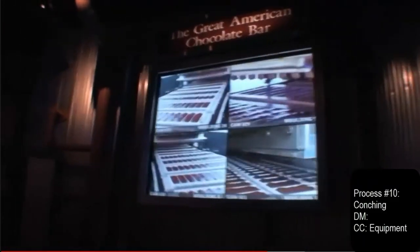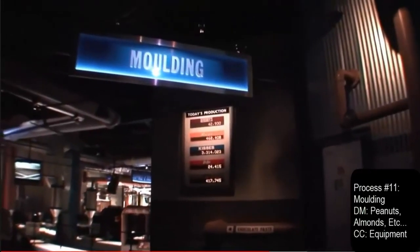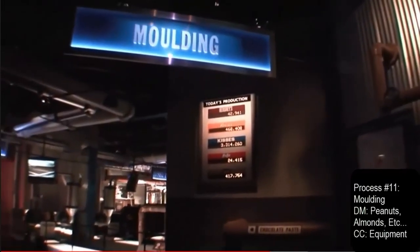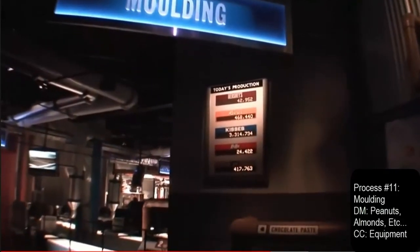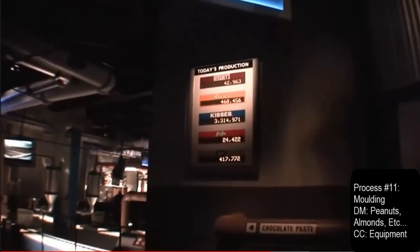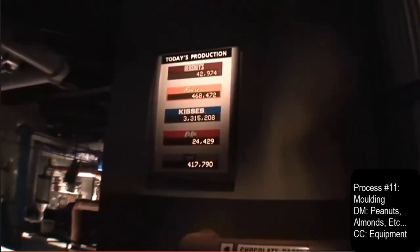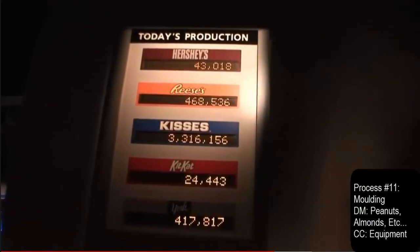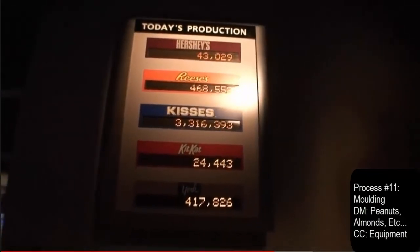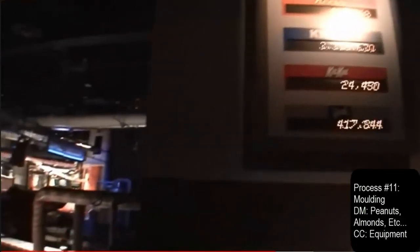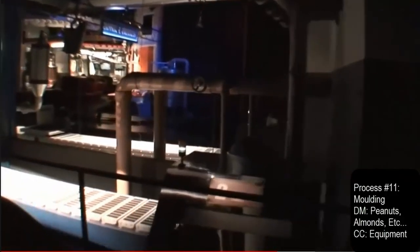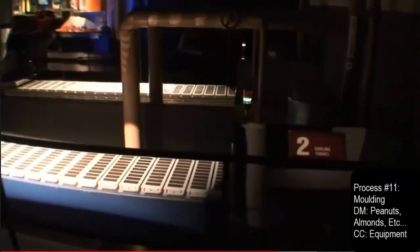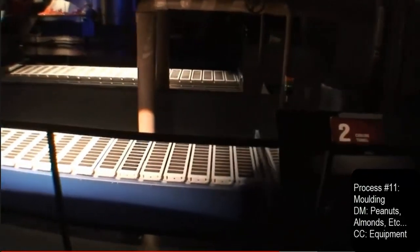Now, after all that effort, we're finally ready to make our Hershey's chocolate bar. Here on your right, chocolate bars are leaving the molding line. They're then cooled and removed from the molds — the final step before being wrapped.